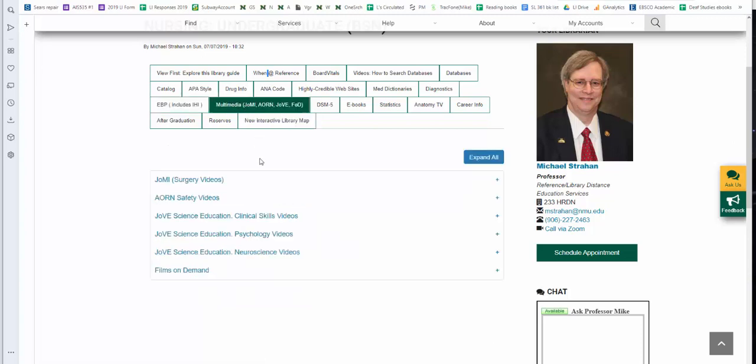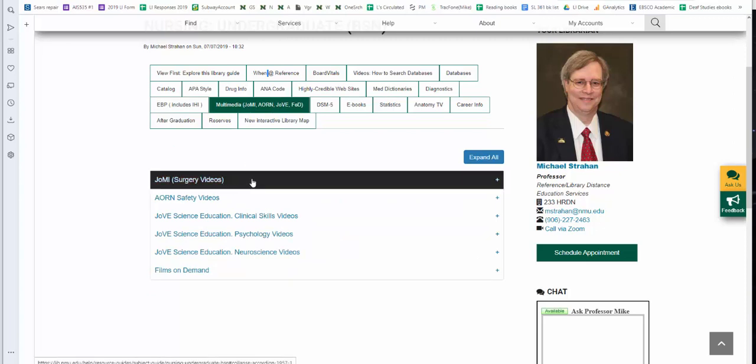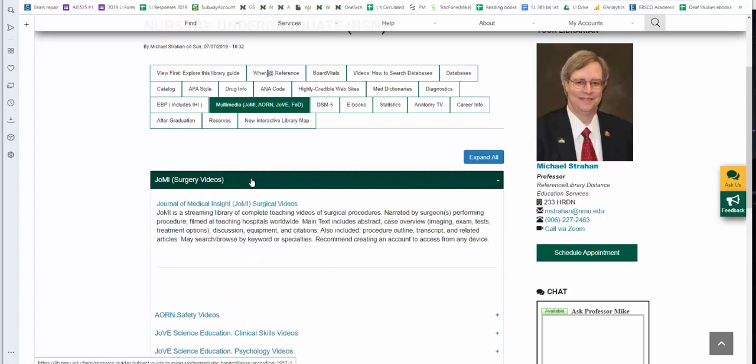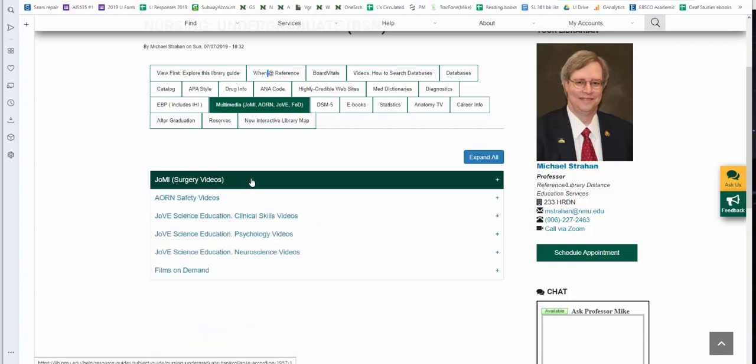Multimedia. We have a number of subscription resources. The first one is JOMI. JOMI is the Journal of Medical Insight Surgical Videos. These are online recorded for the most part of actual procedures, whether they're 20 minutes long or three hours long. They're narrated by the surgeon themselves. They also give you pre-op information, such as images. They also give you related sources, related references to the procedures themselves. These are used for multiple cameras. It is a highly credible, highly reliable resource. Please use it for both MedSurg 1 and also MedSurg 2.